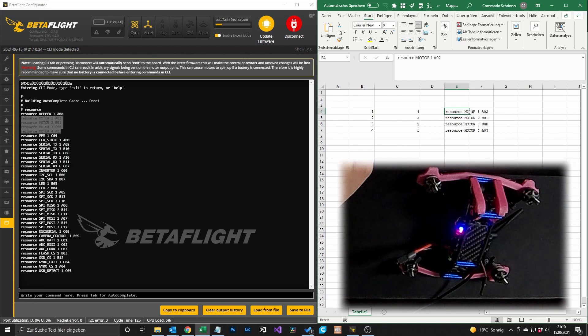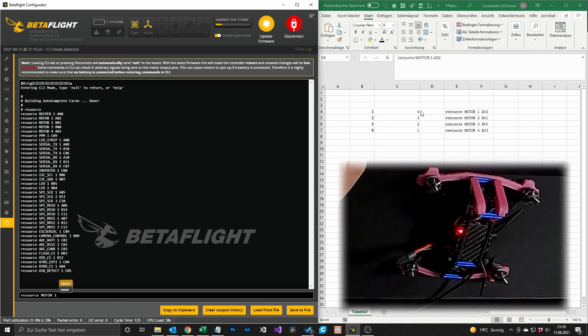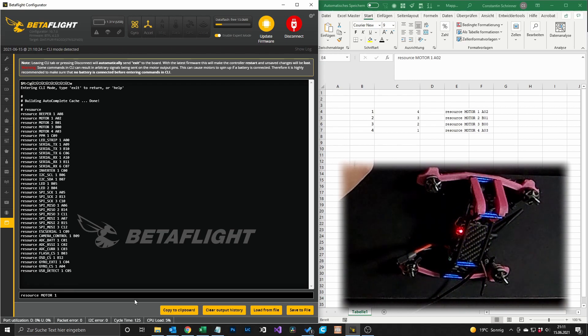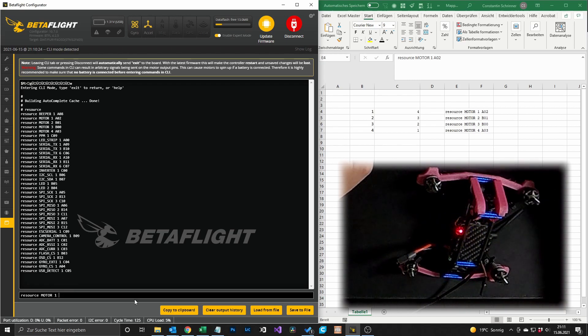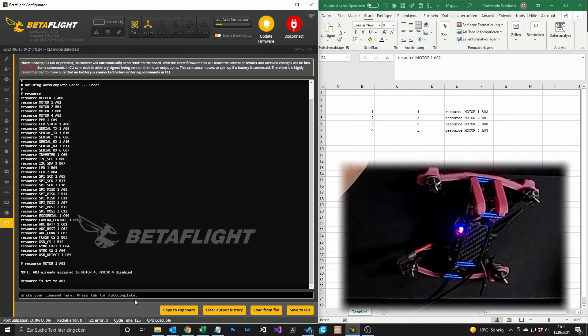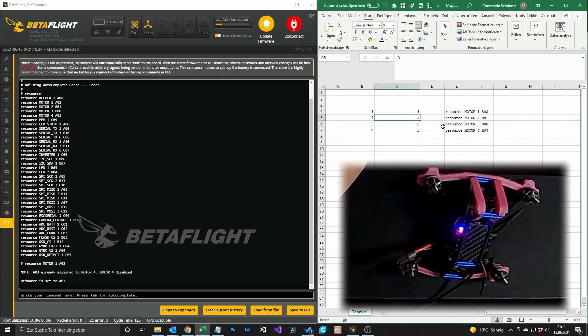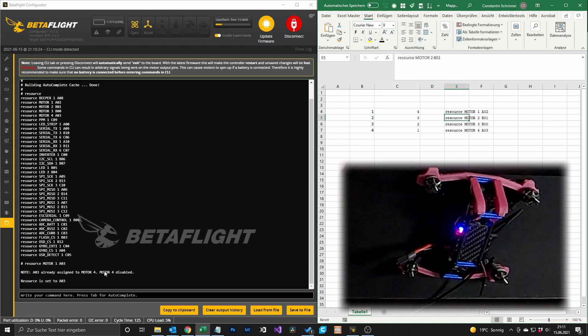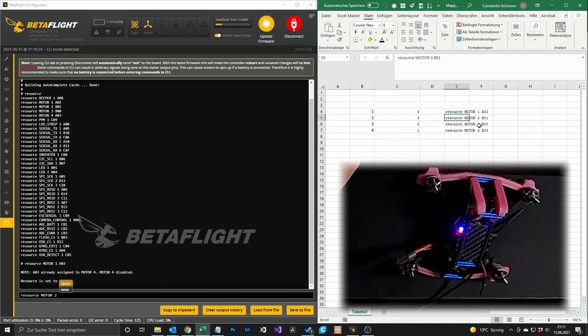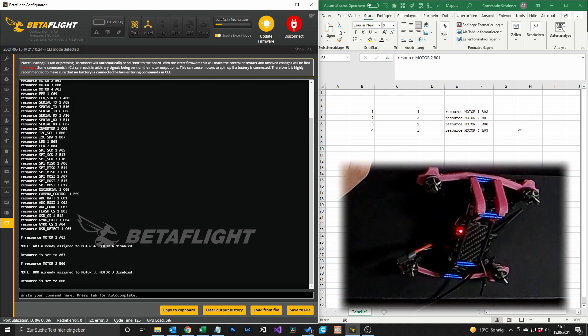And then we see okay, motor 1 we want our motor 1 to be motor 4, so we search for the pin out for motor 4 and we type A03 and say okay, enter. After that we want our motor 2 to be the pin out of motor 3, so we paste this one here, the pin out for motor 3, and say okay and enter.